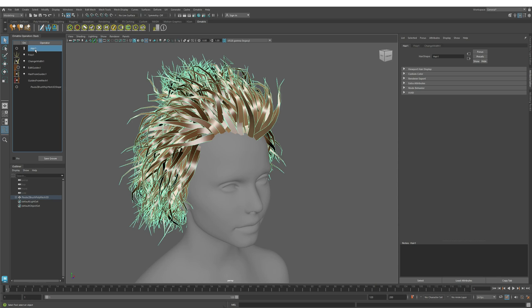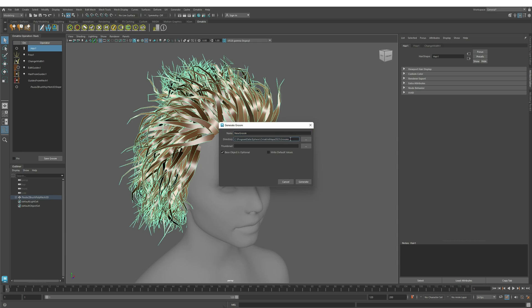Then I'm going to press the Generate Groom from Selection button. Next I will specify the directory where I want to create my groom and just enter the name for my groom. I will just leave it as New Groom here.